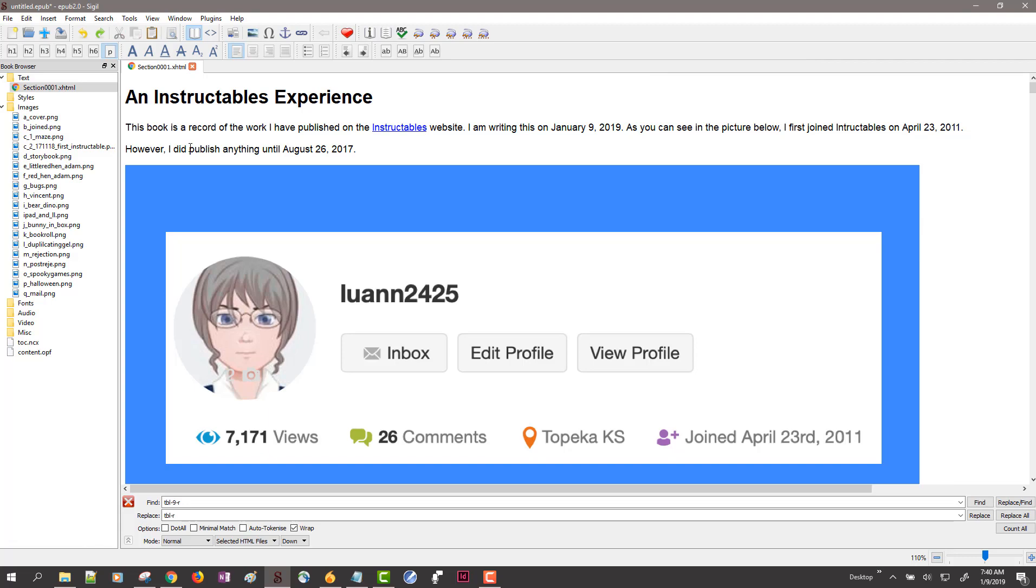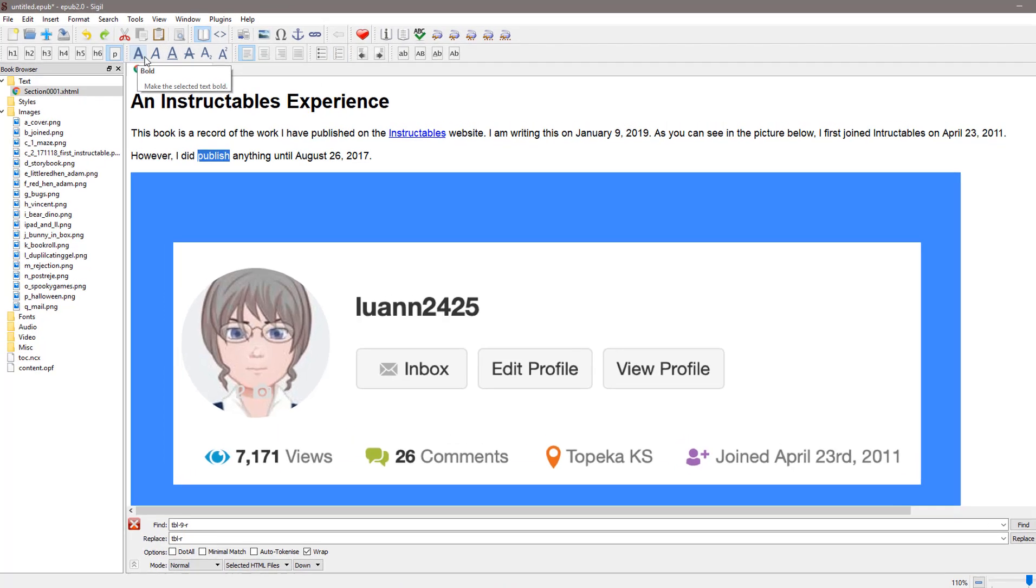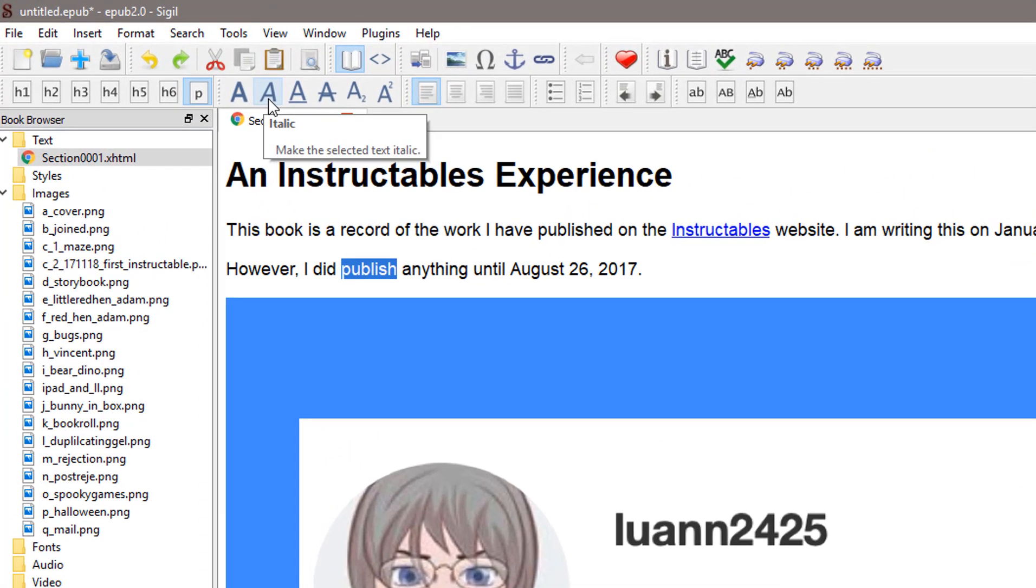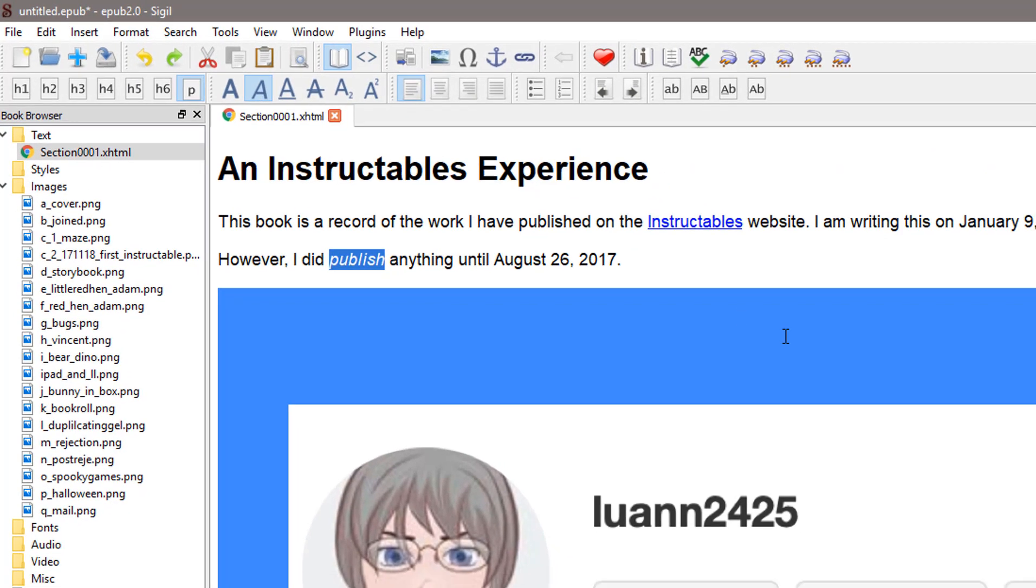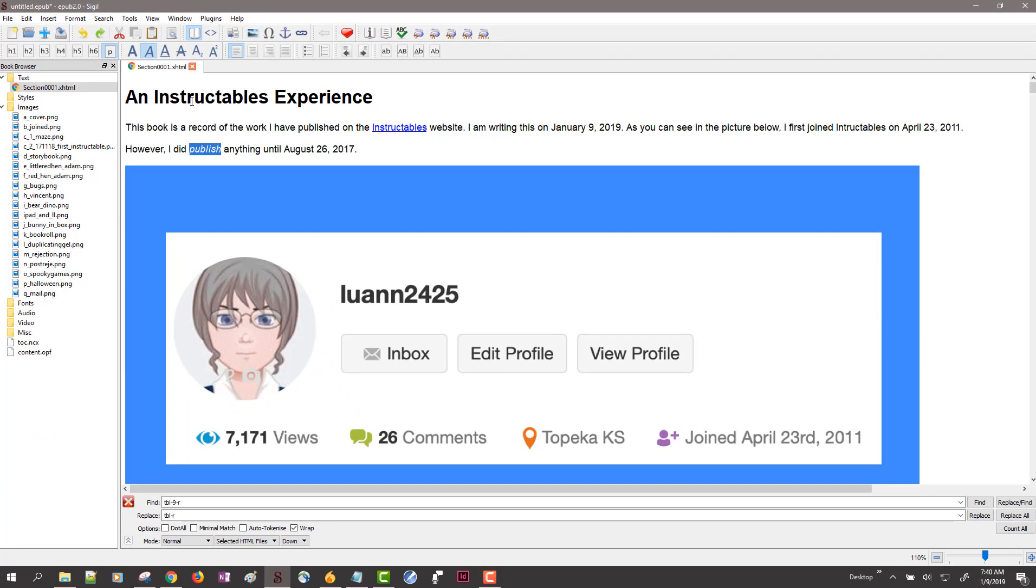The other thing we might want to know about is formatting text. We have format buttons up here just as if we were working with a word processor. So off camera I'm going to add some more text.